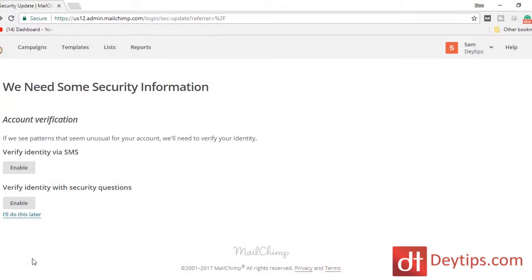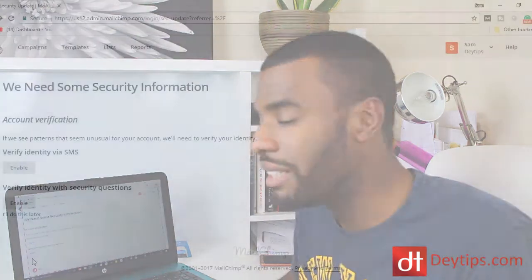As you can see, I'm actually logged into MailChimp. MailChimp is a free software that you can use to create an email list and to start email marketing campaigns.